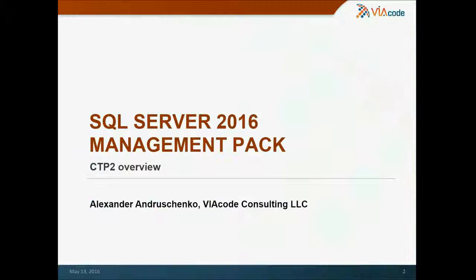Hello, I'm Aleksandr Andrushenko, System Center Senior Consultant at Wirecard.